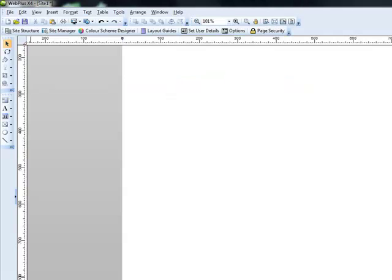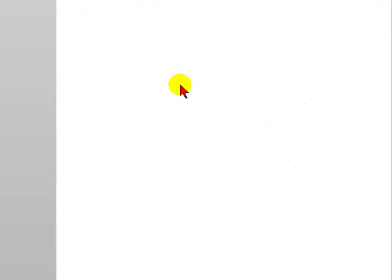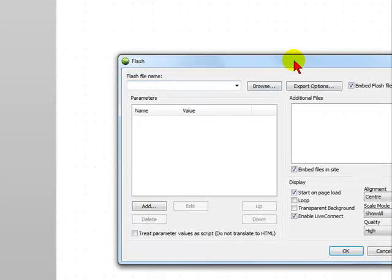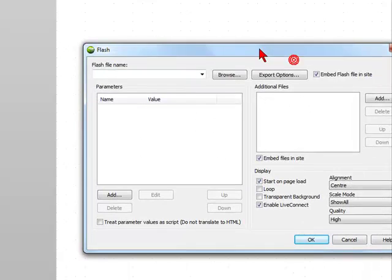So this is how you insert a Flash file onto your WebPlus 4 web page.